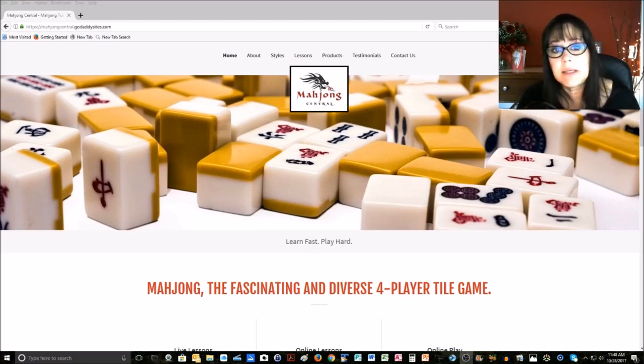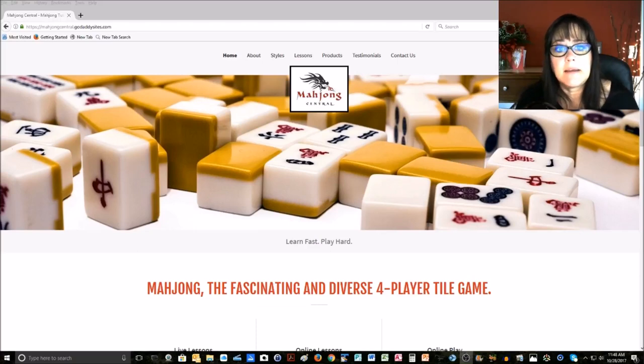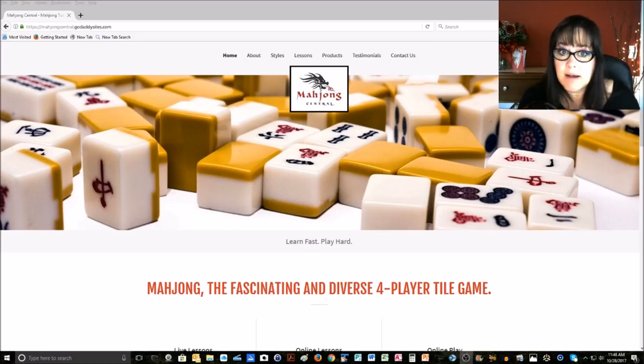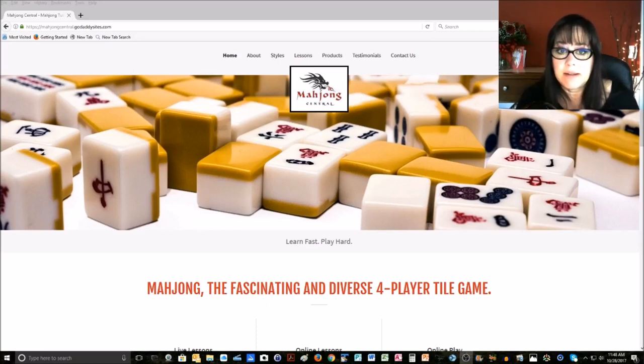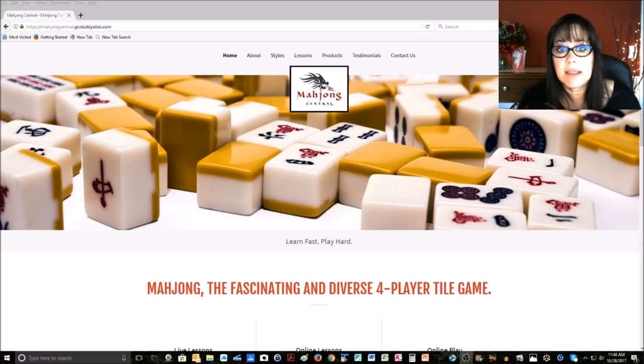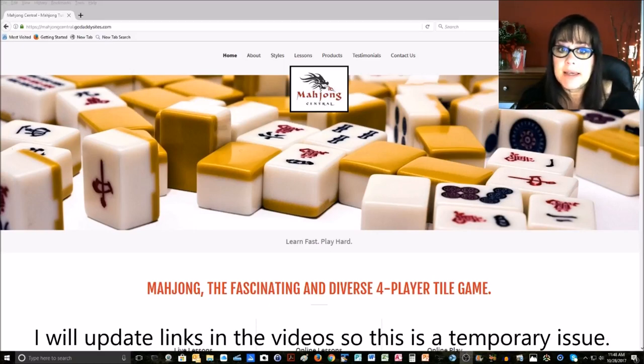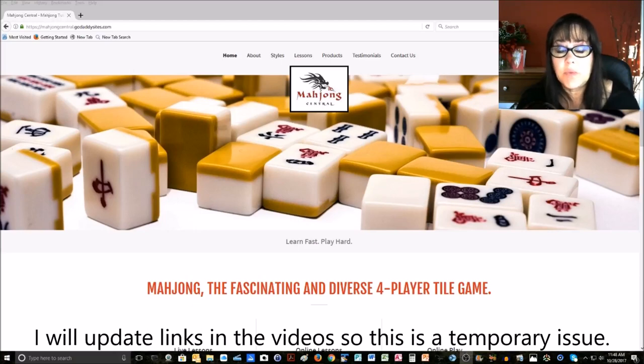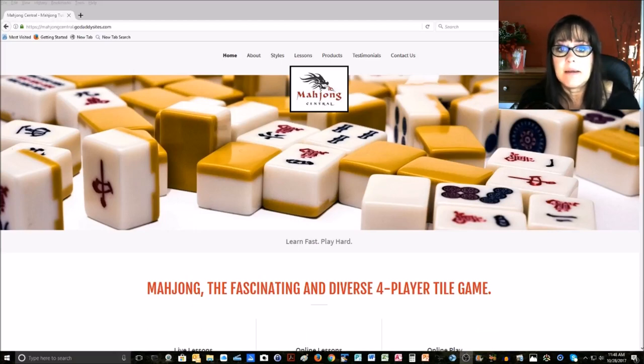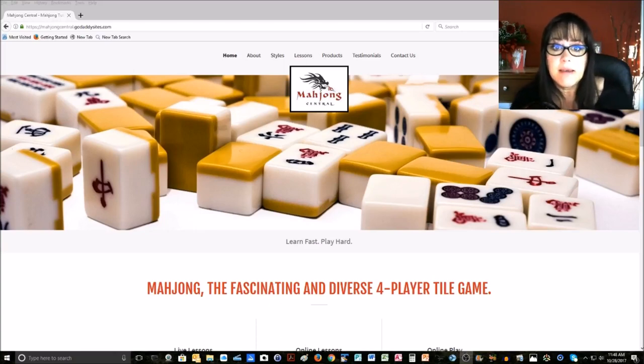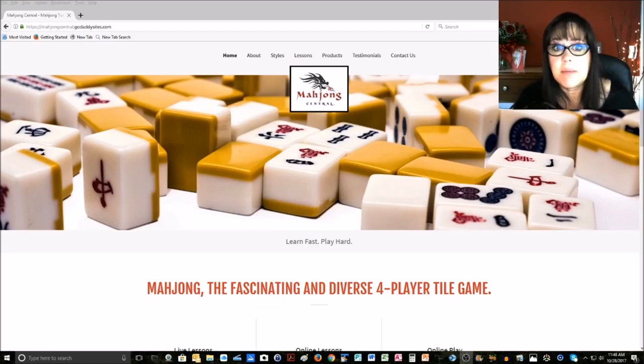What that means is any link in a video on YouTube that points to my MahjongCentral.com domain is broken. So if you try to download anything, you're going to get an error. I want to show you where you can get to my downloads on my new website. If you have any trouble finding something or need something from a link in a YouTube video, just shoot me an email directly.